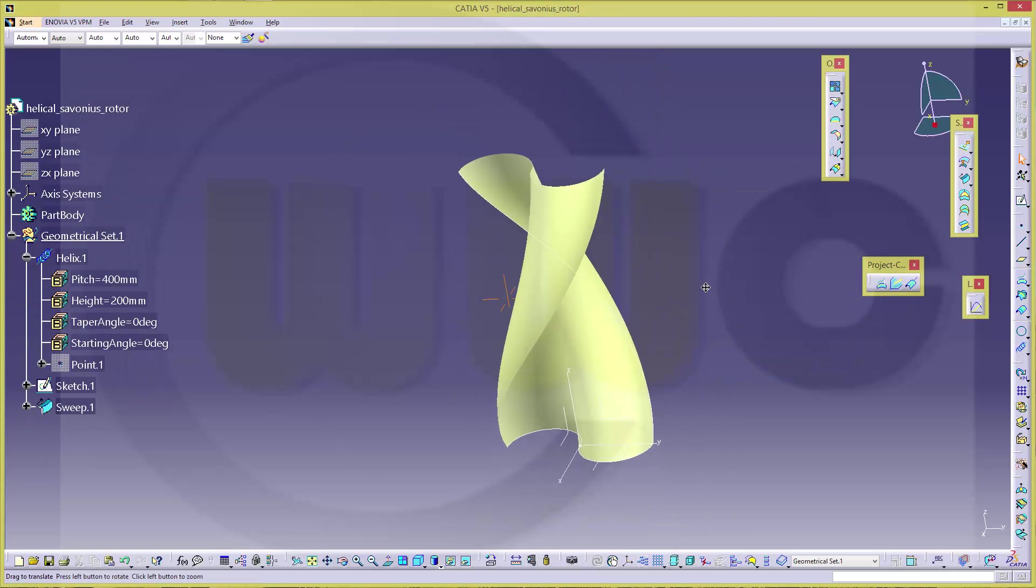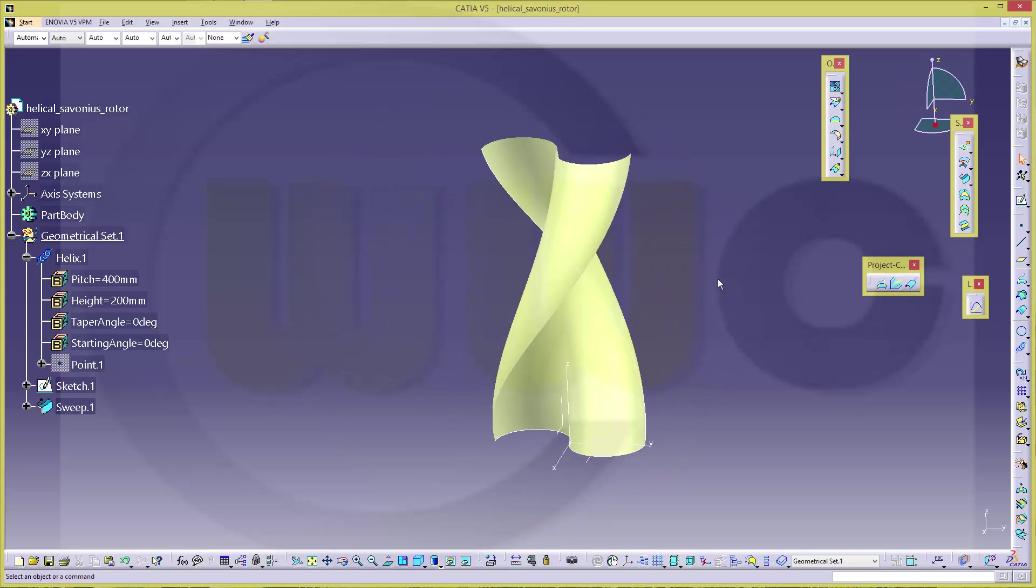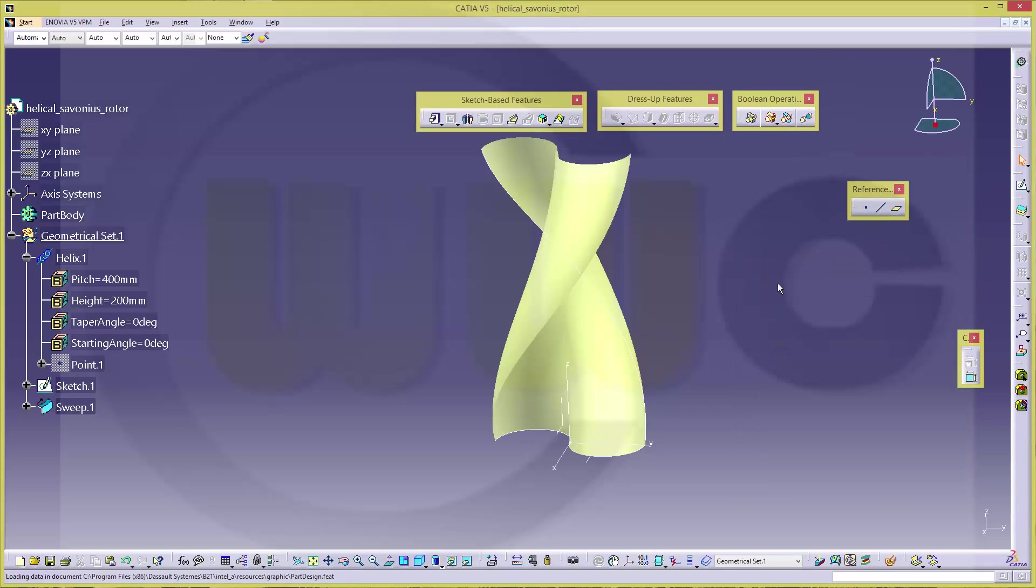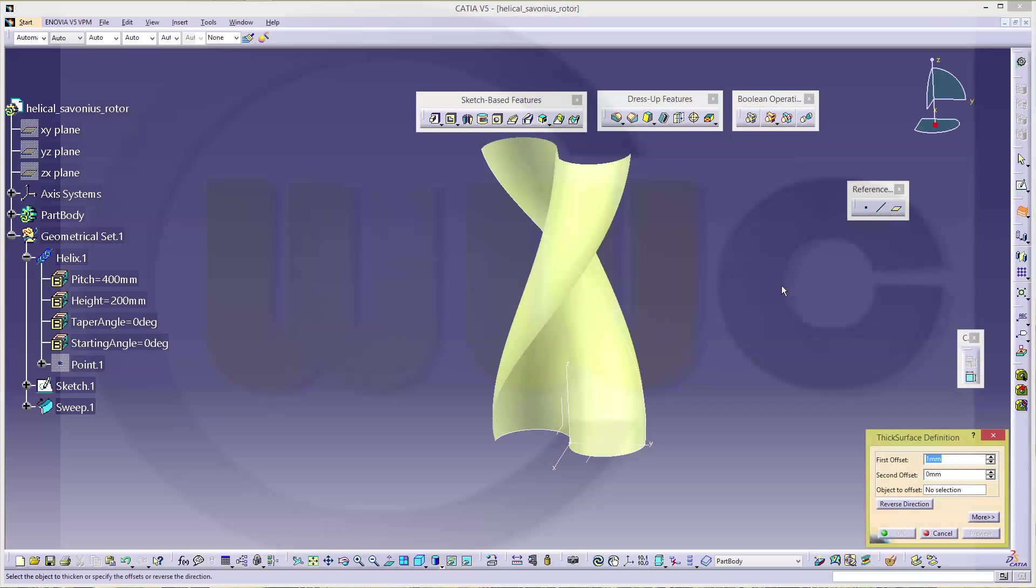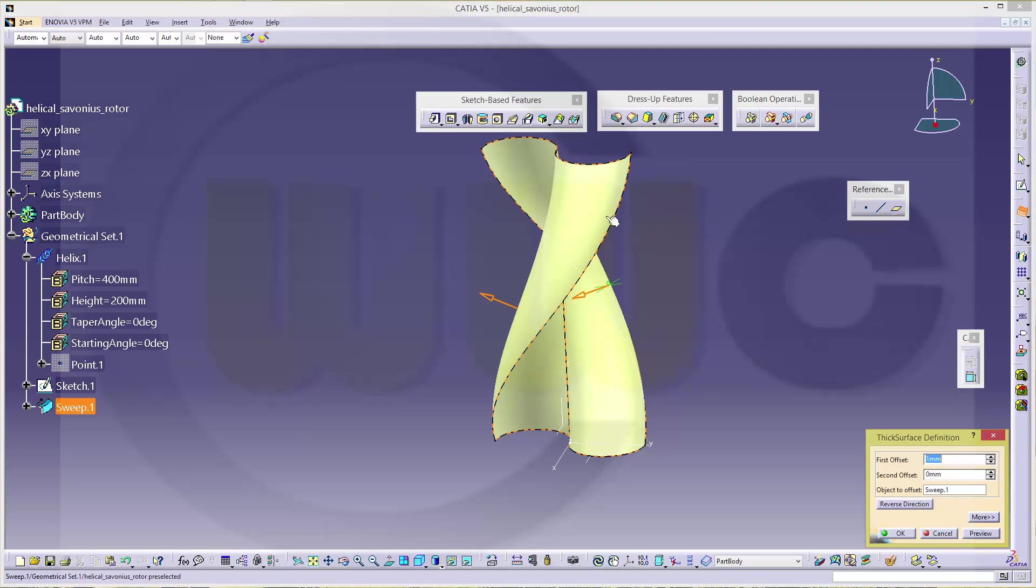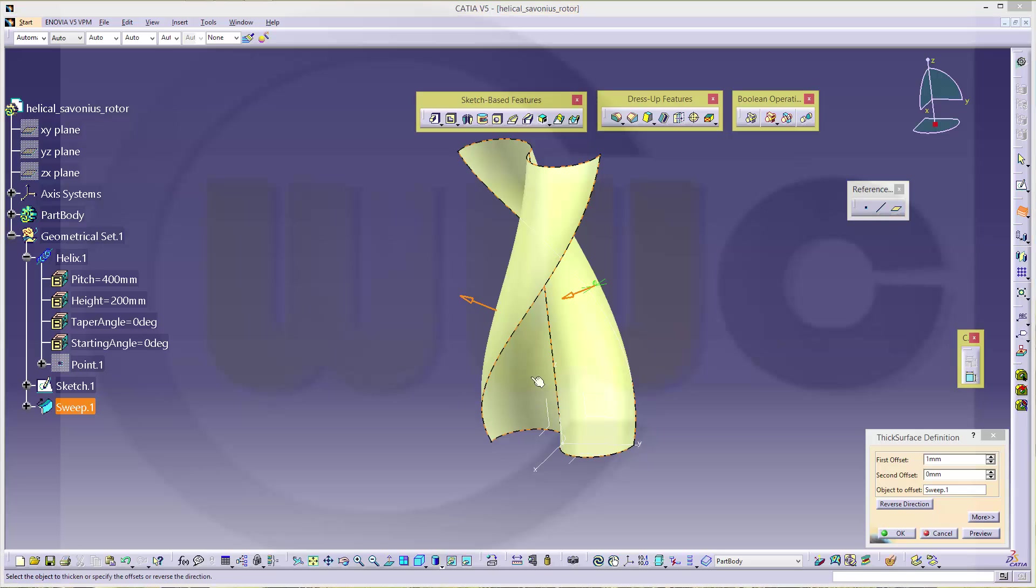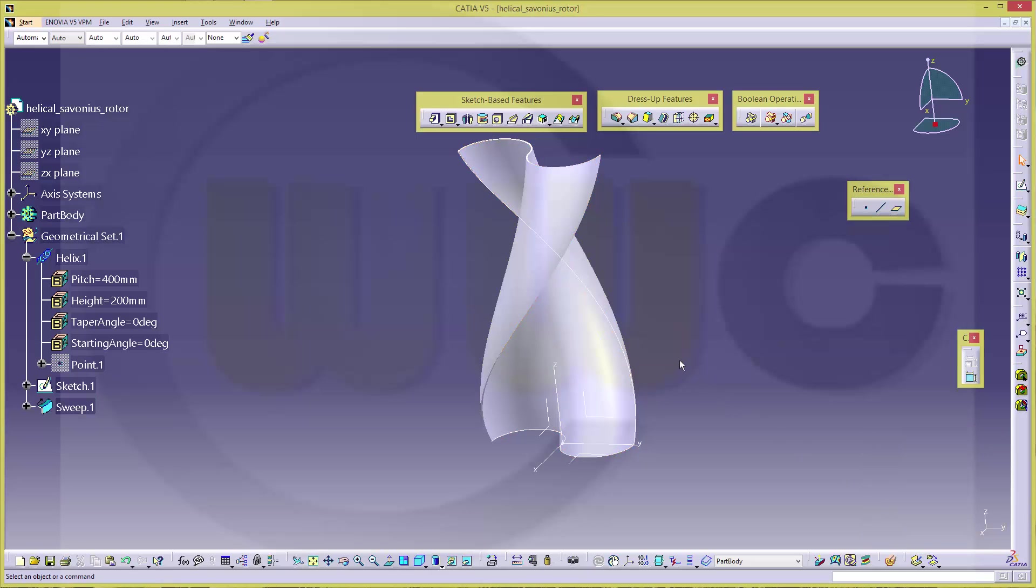If you want to have a real body, you could add a thick surface on both sides. Let's say 0.5, 0.5. And confirm.